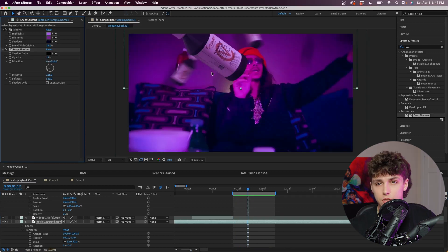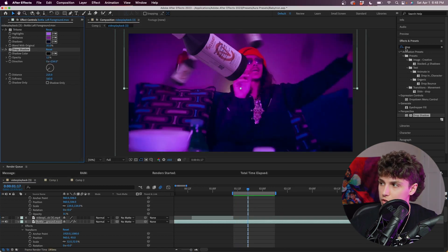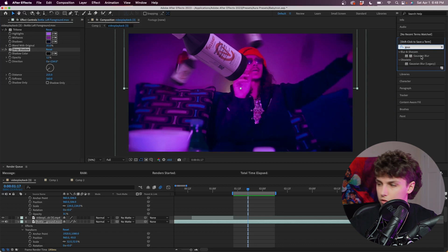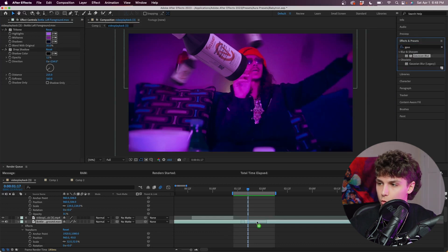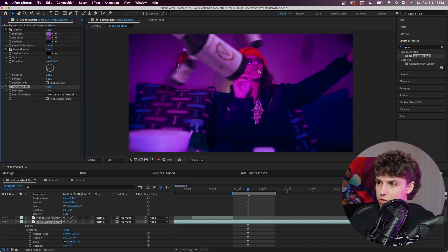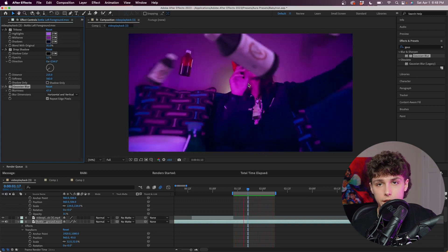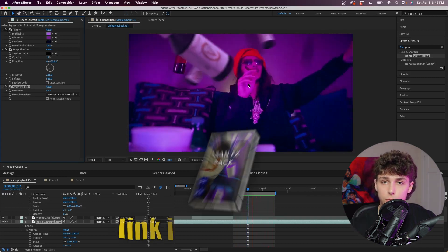I'm actually going to decrease the opacity on this Drop Shadow a ton. As you can see, these bottles should not be in focus realistically with the camera, so we're going to fix that — grab a Gaussian Blur and drag that onto our foreground and just increase that blurriness so it looks like the bottles are out of focus with the camera and Baby Tron is in focus.